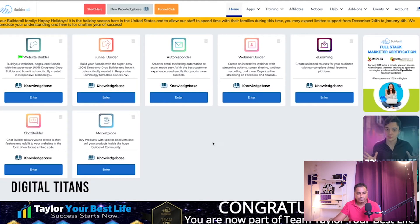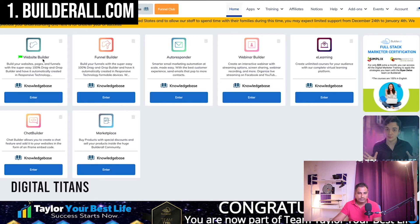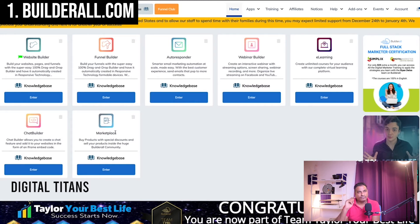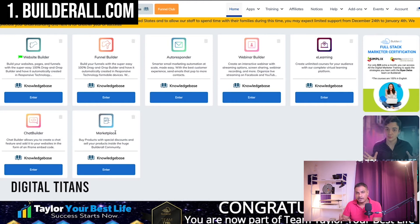This is my Builderall account. You have all these options: a website builder, funnel builder, autoresponder, webinar builder, e-learning, chat builder, and marketplace. There's also something beautiful — I've registered for a complete package 30-day trial for just one dollar. You pay one dollar and access all the premium features for a month. If you're not happy, you can cancel; if it appeals to you, go ahead and sign up.